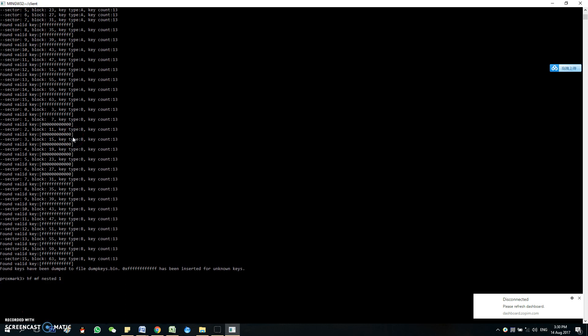So the 1 stands for a 1k card. Block 31, key A, with the 12 valid key. The 12F is the valid key, so FFFFFFFFFFFF. D is for the dump.